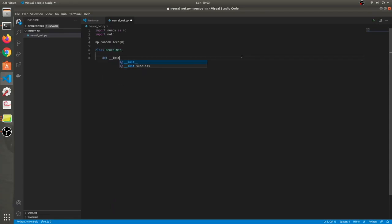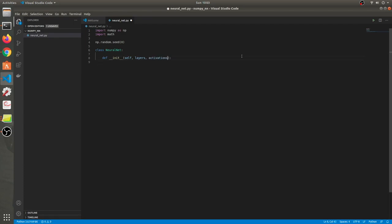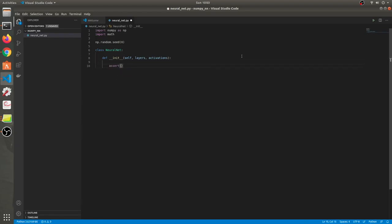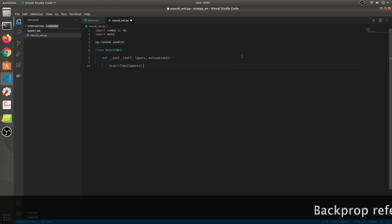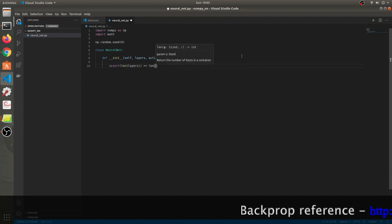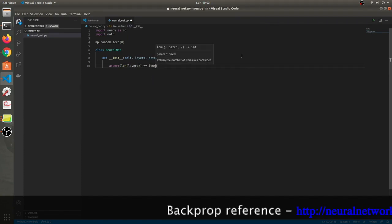We'll define an init function in which we'll be taking layers as well as activation functions. Both of these things are important — you need to decide how many layers you want and what the activation function will be. Then let's put a check that the length of the layers should be equal to the length of the activation functions minus one.